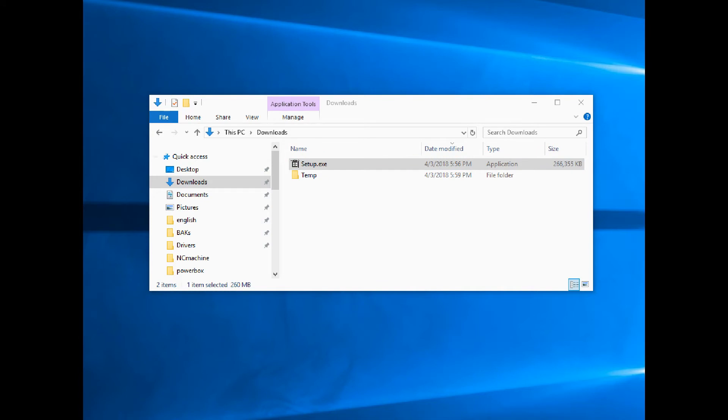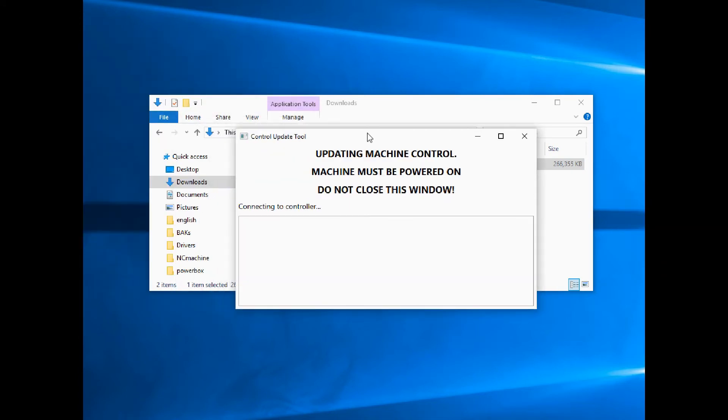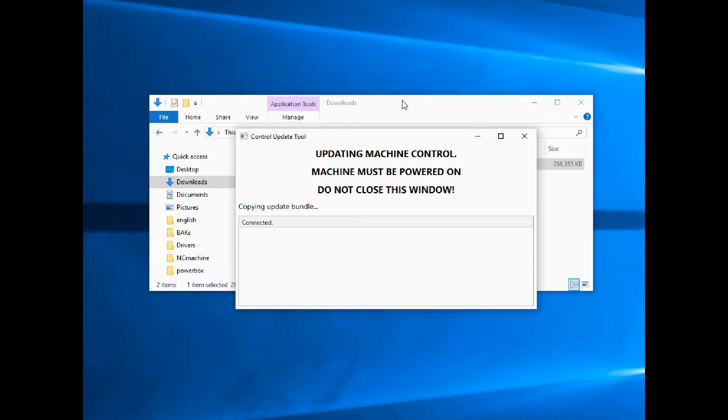Now you're going to see Updating Machine Control. Machine must be powered on. Do not close this window. Remember rule one: don't turn anything off, don't close the window. Just stand back, drink your coffee, Red Bull, whatever you got. Don't touch nothing until this thing is done.